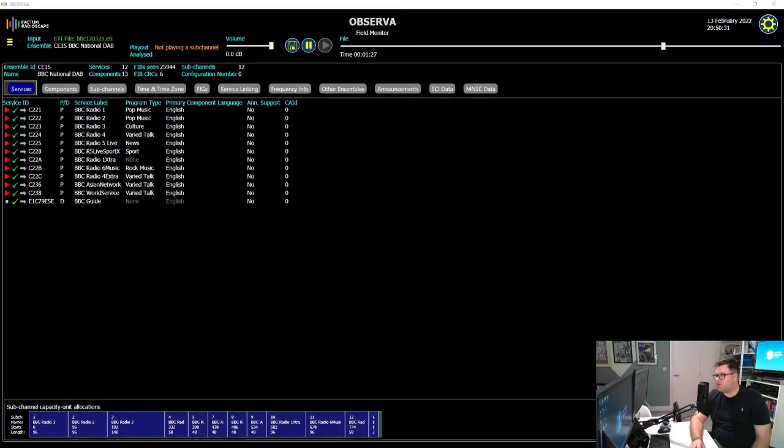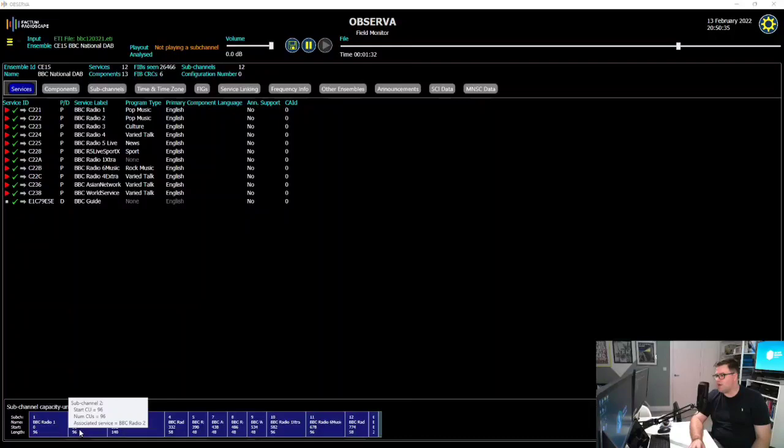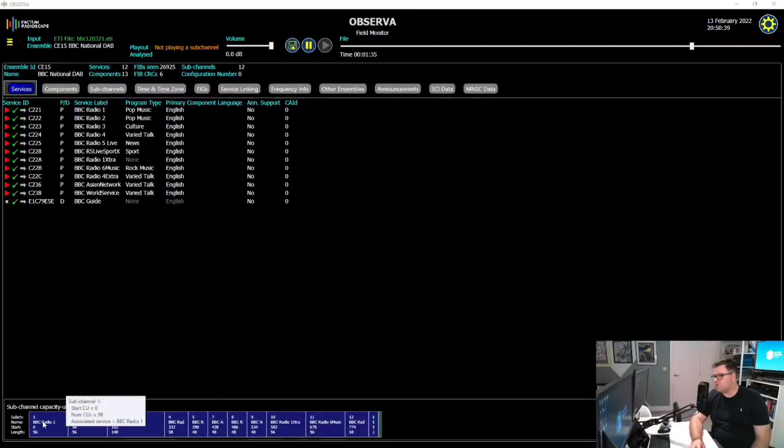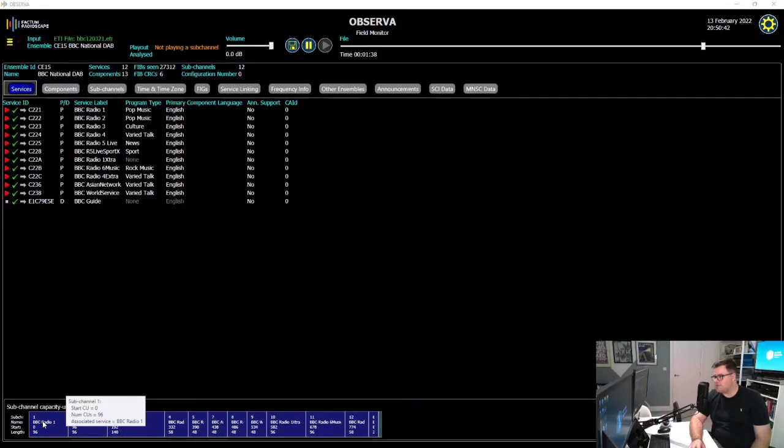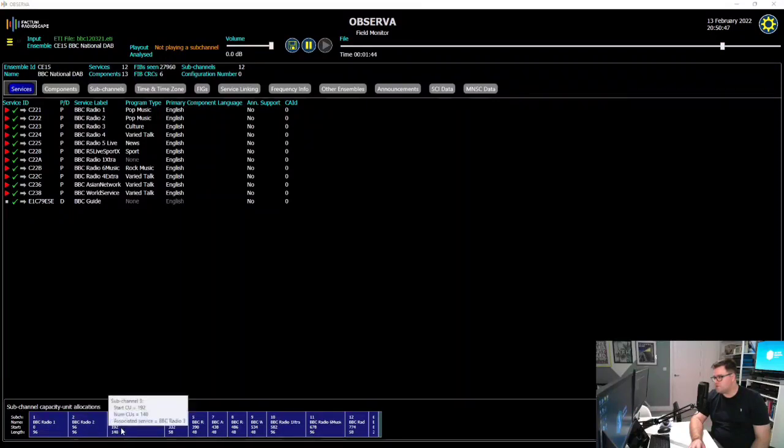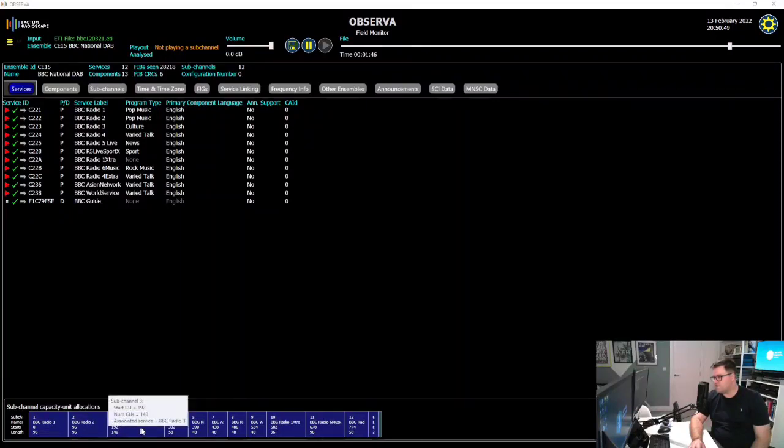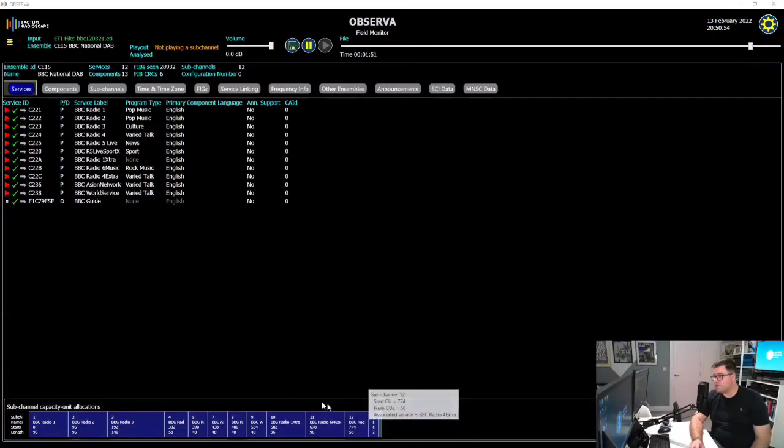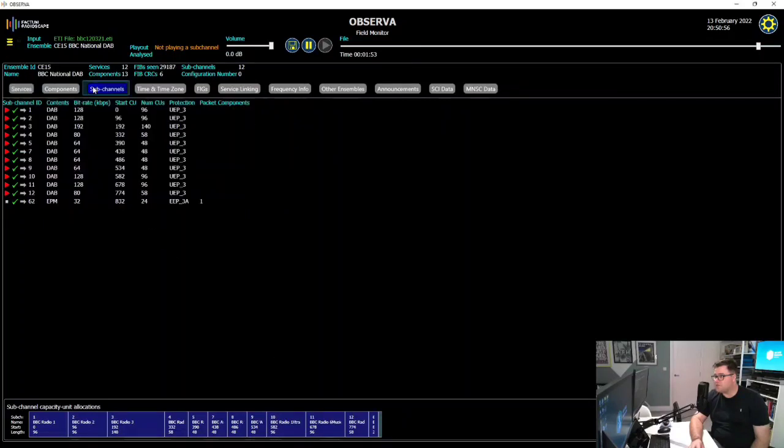Now, if we look below here, you can see where each service fits in the multiplex. So we have BBC Radio 1 at the front there. That uses 96 capacity units. The next 96 capacity units is used by Radio 2. The next 140 is used by Radio 3, and so on. We have this little one at the end here, the data service on 24.